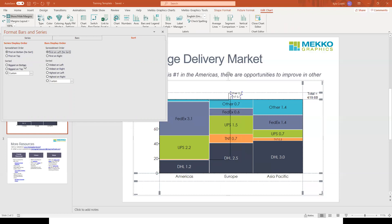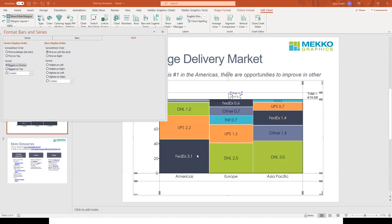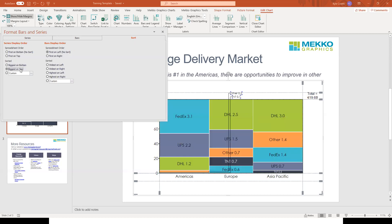For example, we might want each bar organized so that the biggest segment is on the bottom, and then from bottom to top the segments go in descending order of size. And of course, we can do the opposite as well — biggest on top, and then from top to bottom, descending order of size.